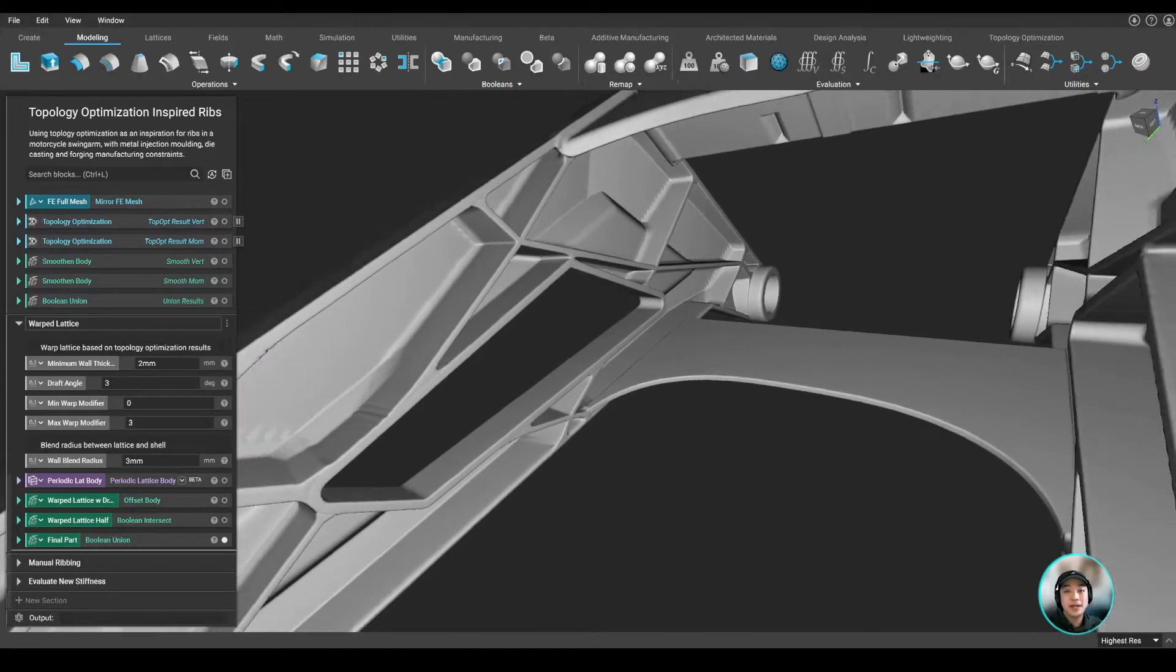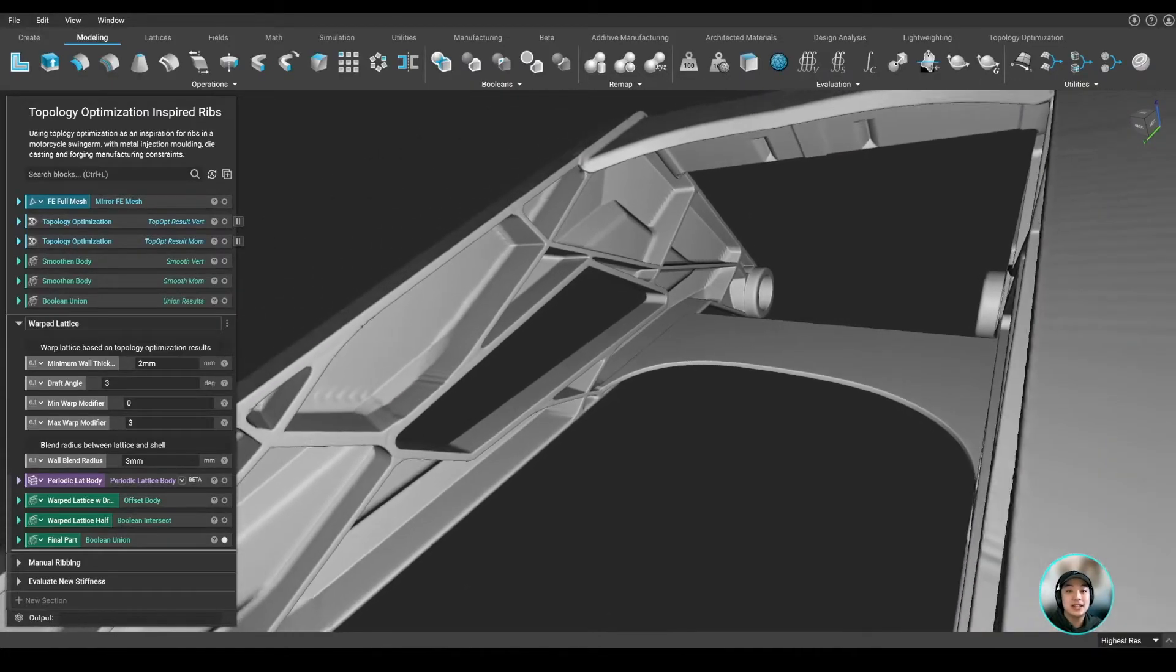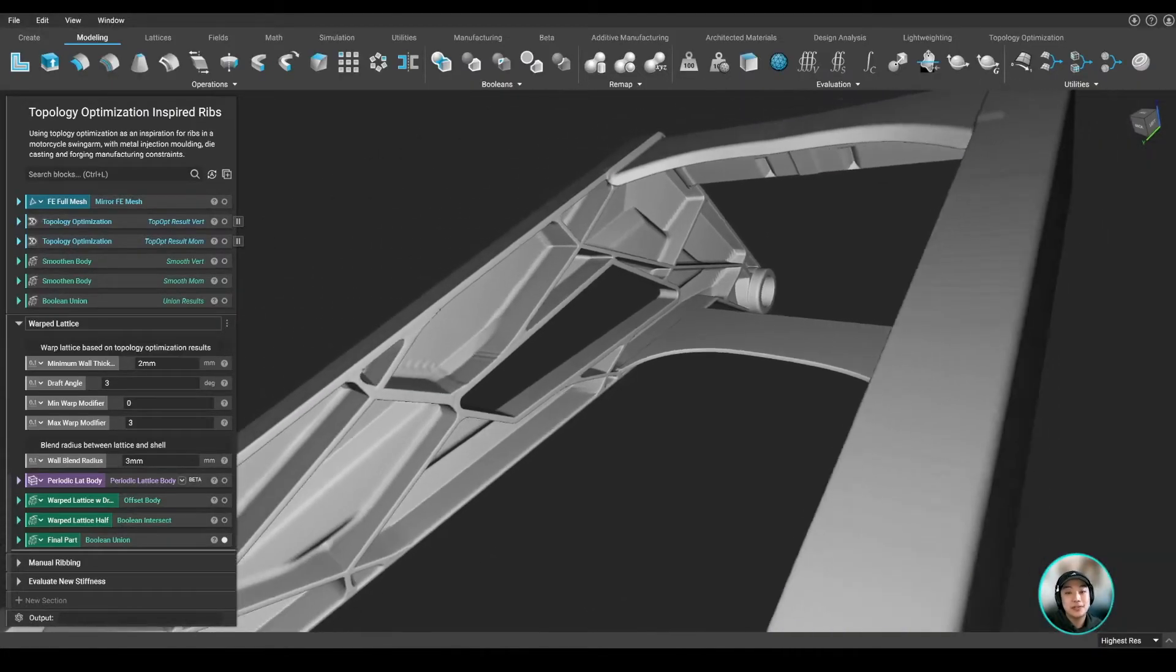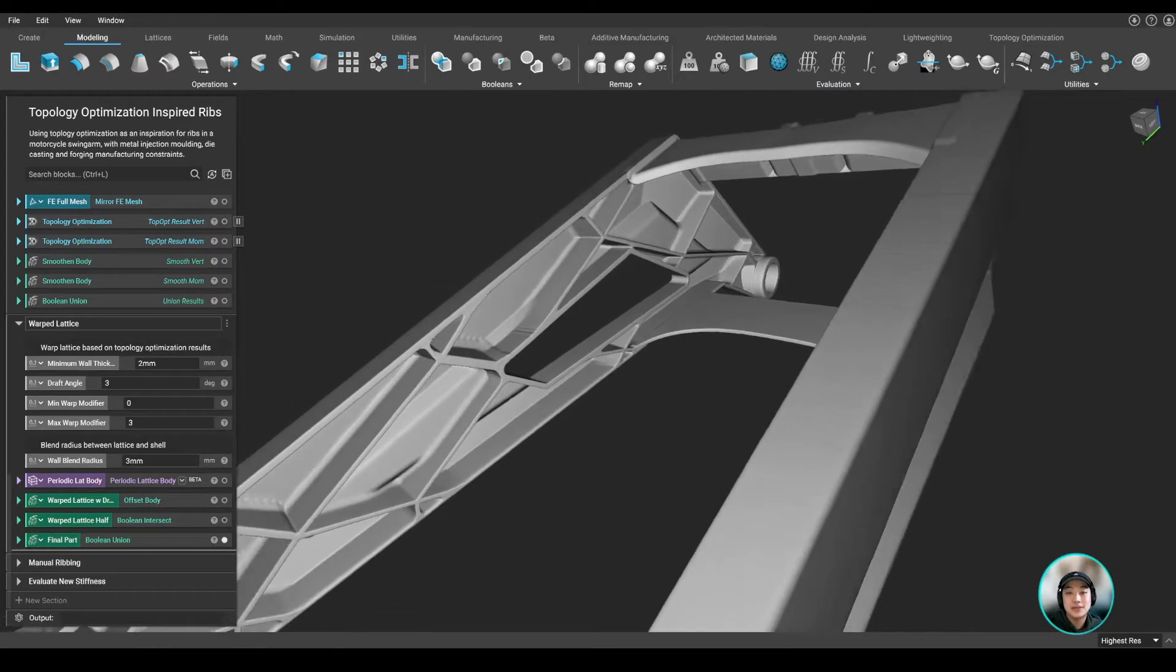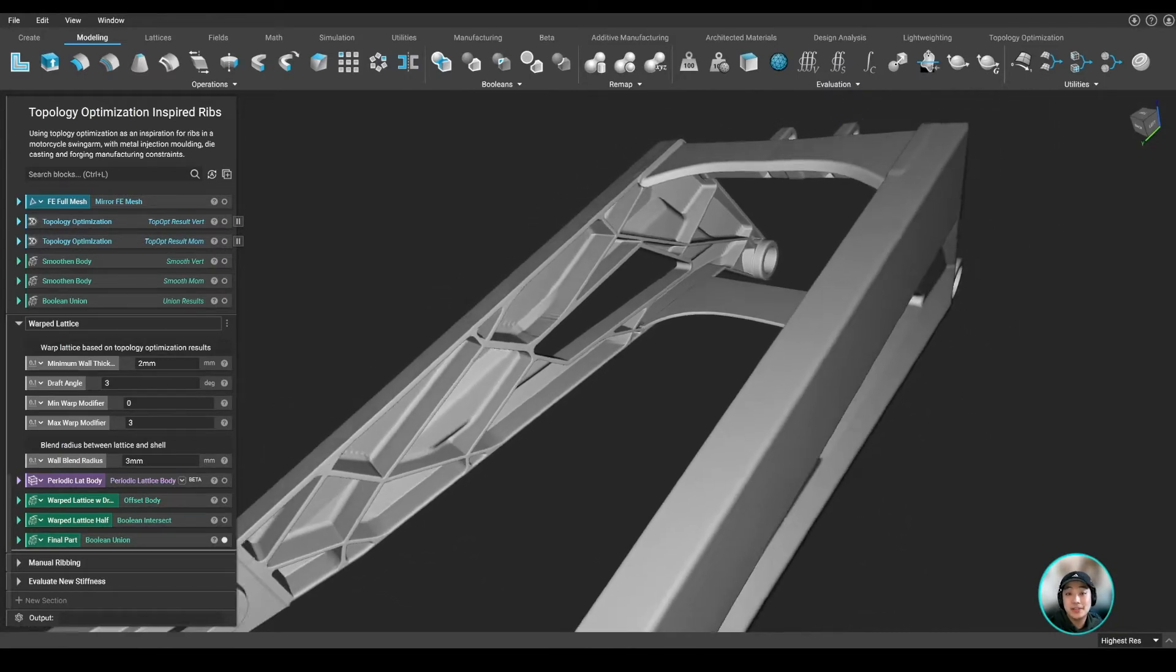Hello everyone, Yuki from Anthopology, and today we're going to lightweight a swingarm. Let's get into it.